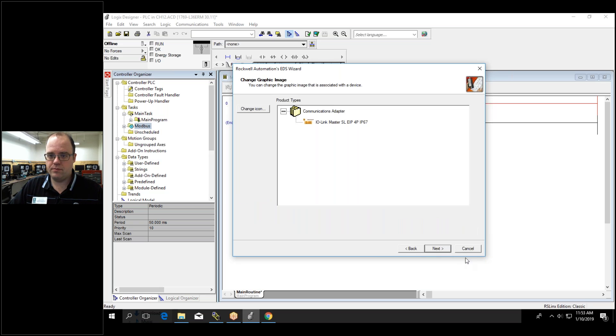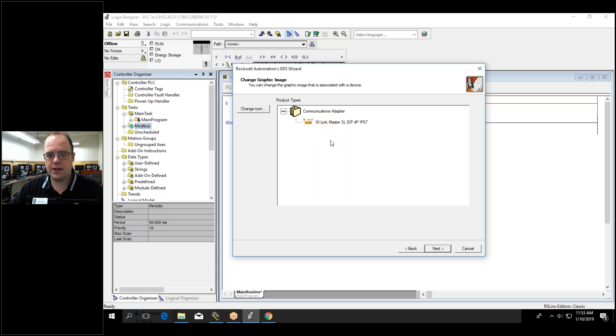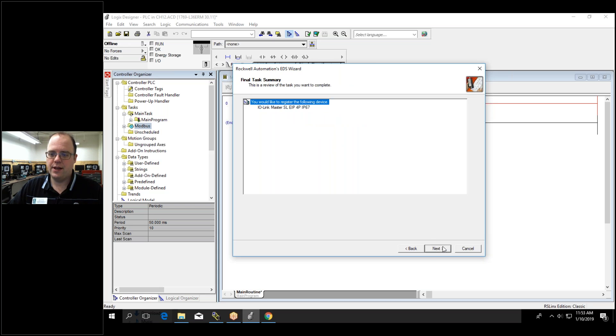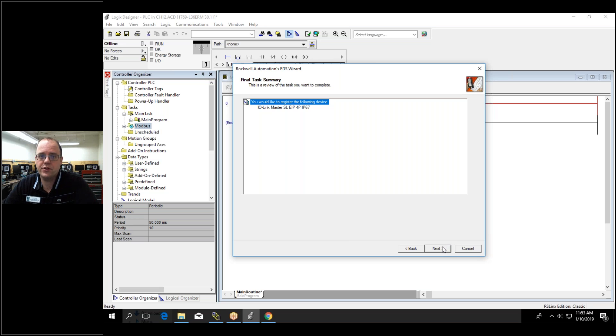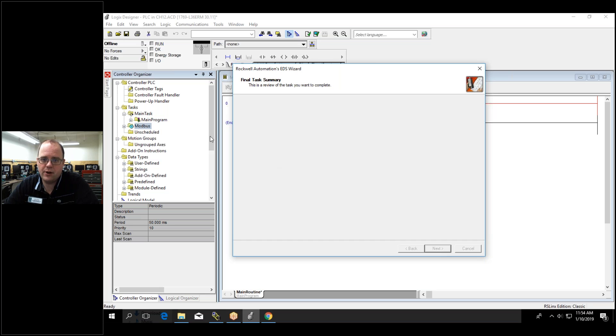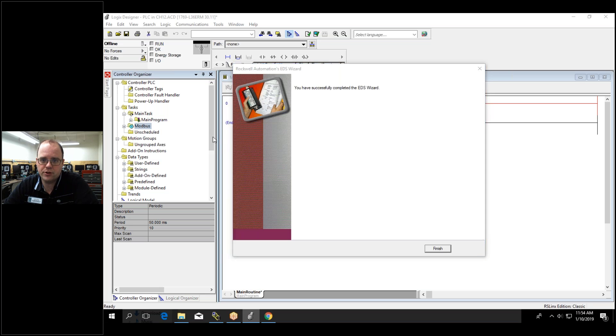And it will come in and look. It has a little icon and everything so I know exactly what it is. You can program without the EDSs but it makes your life easier because now I can add stuff in my IO tree.